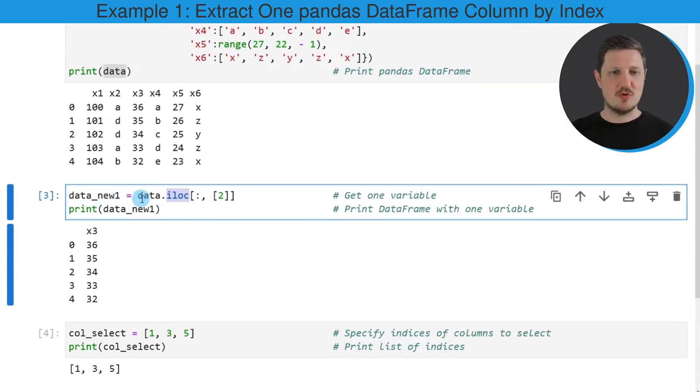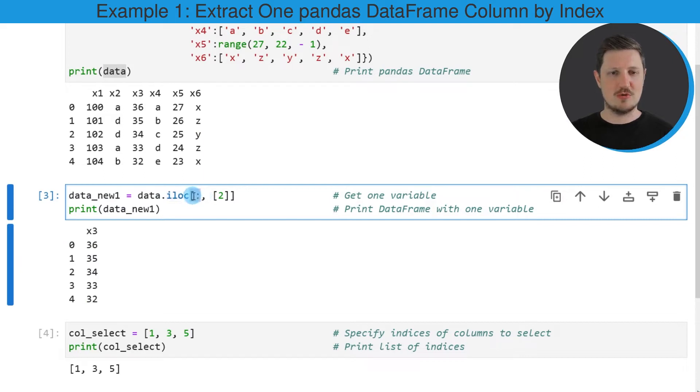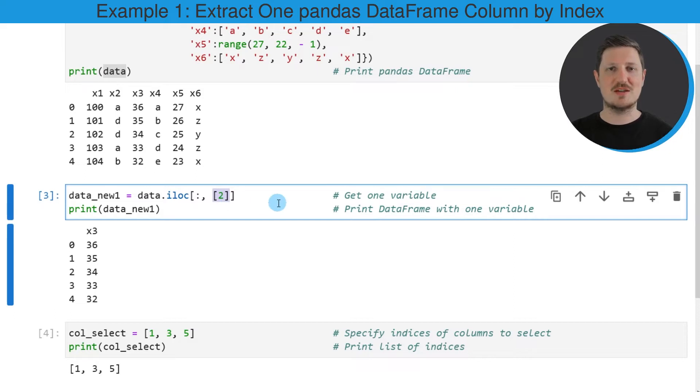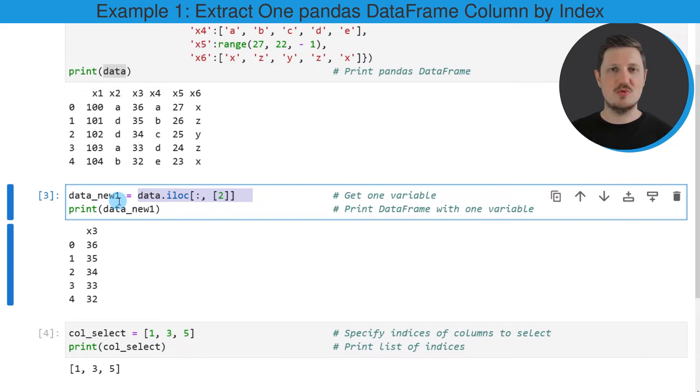So in this line of code I'm using the iloc attribute to extract all the rows from our DataFrame and only the column at the second index position. And I'm storing the output of this in a new DataFrame that I'm calling data_new1.